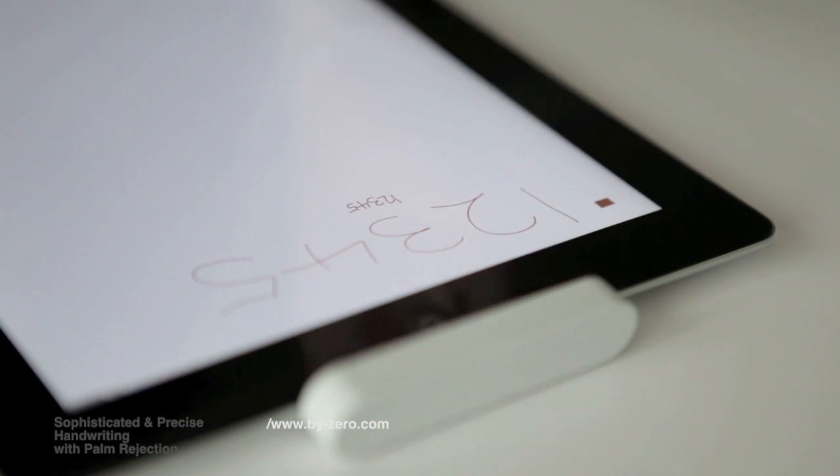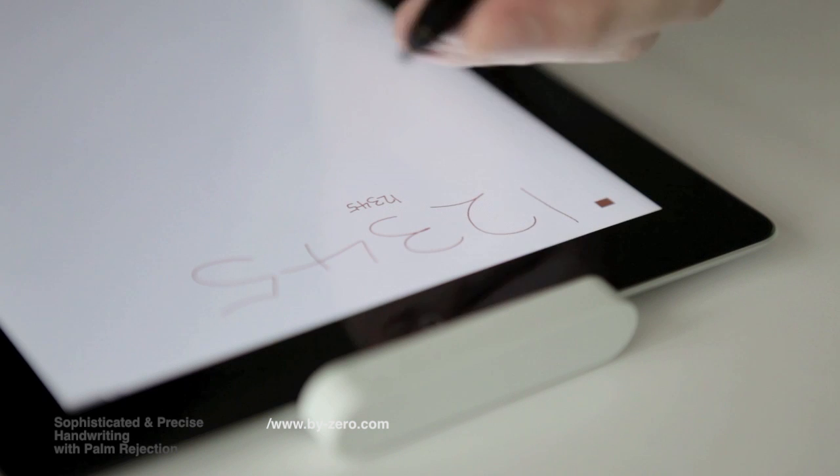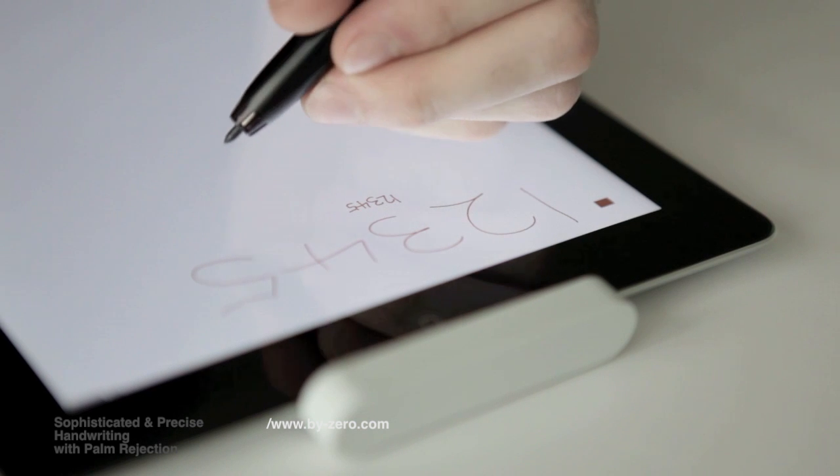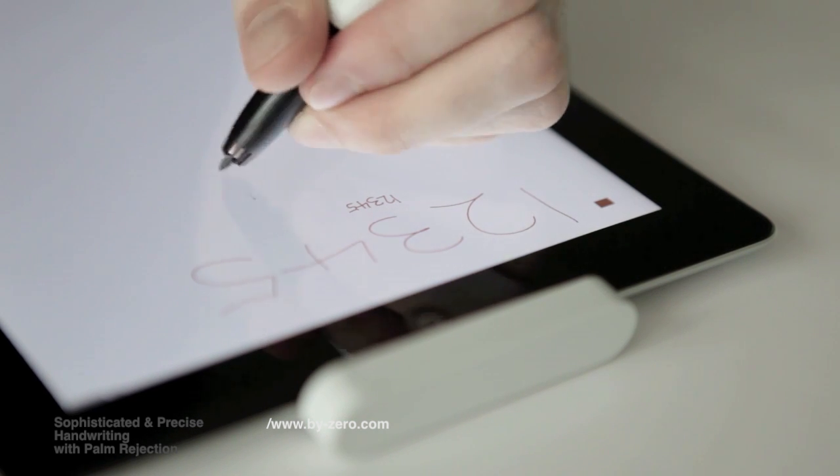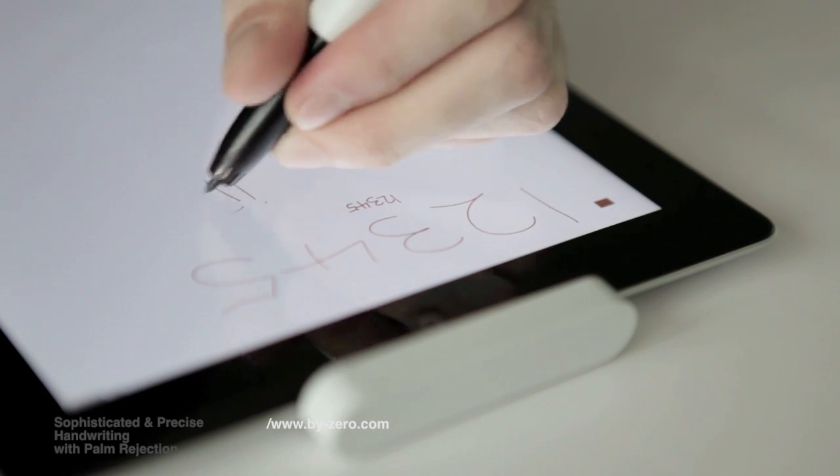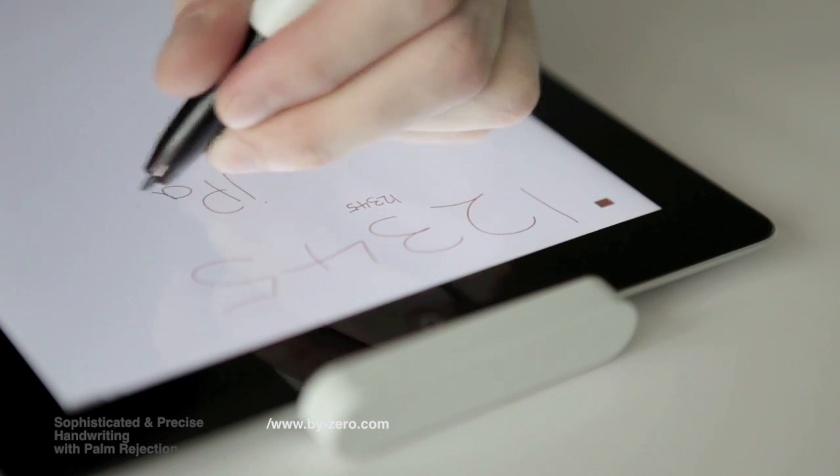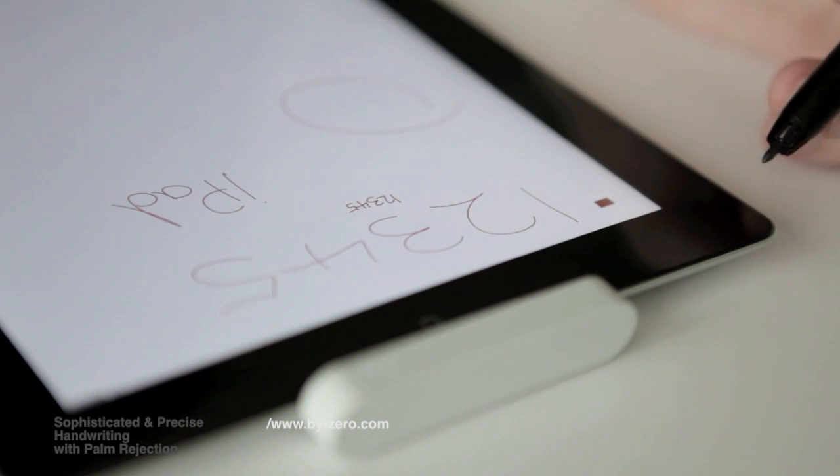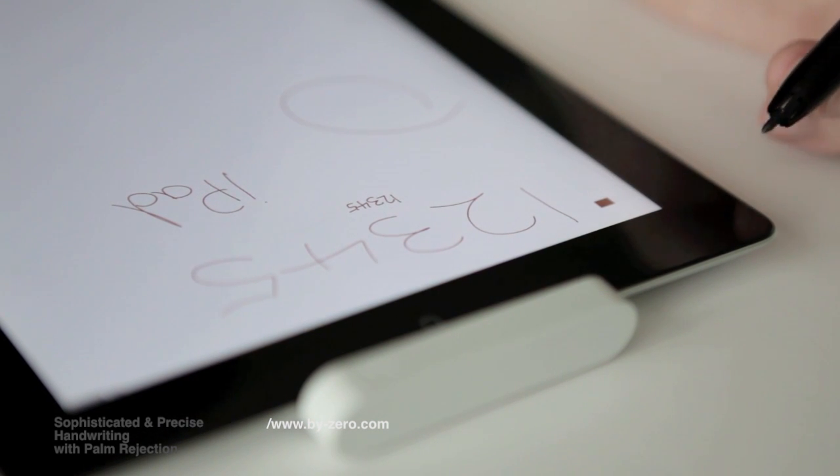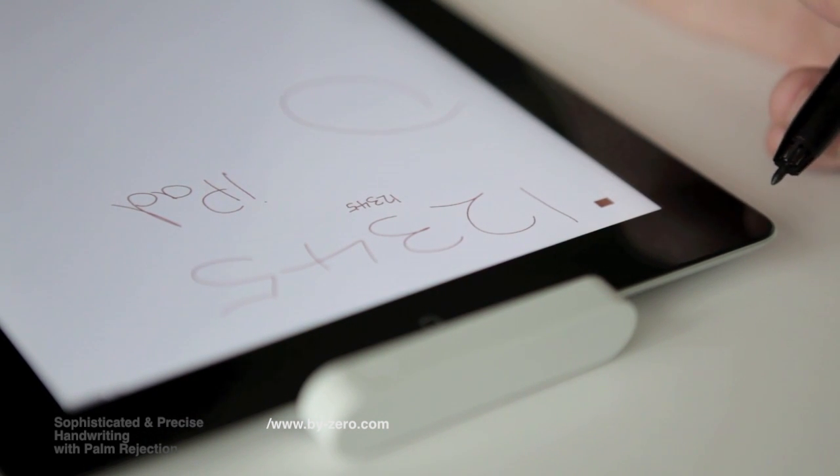The other distinguishing feature is when I rest my palm on the iPad, I can write, and then when I remove my palm, there's no markings here. So it feels like a real pen.